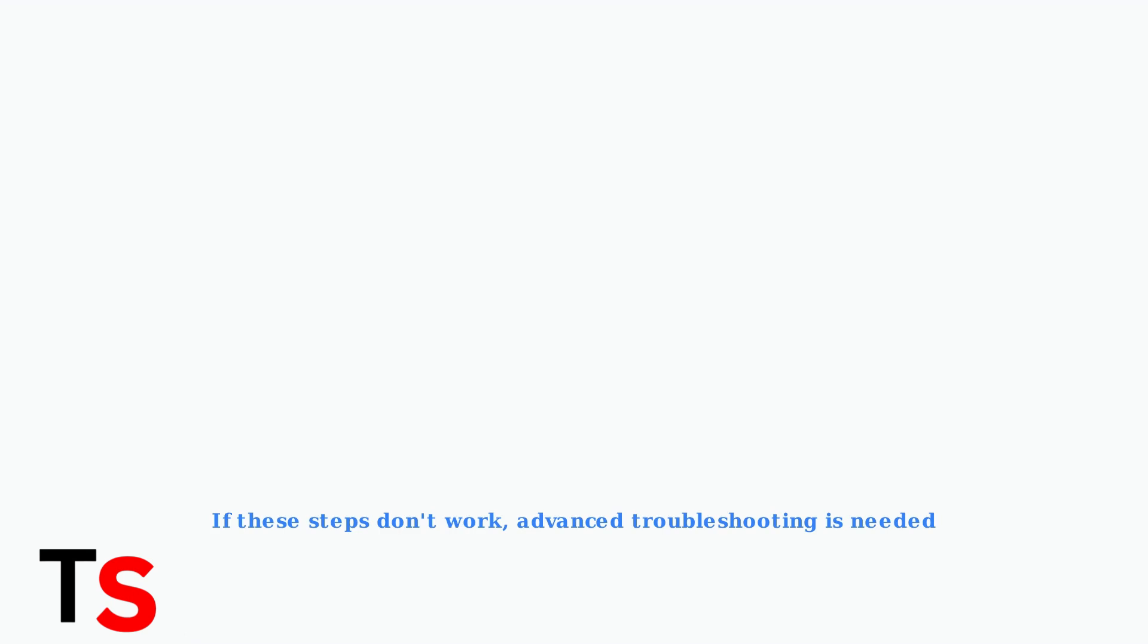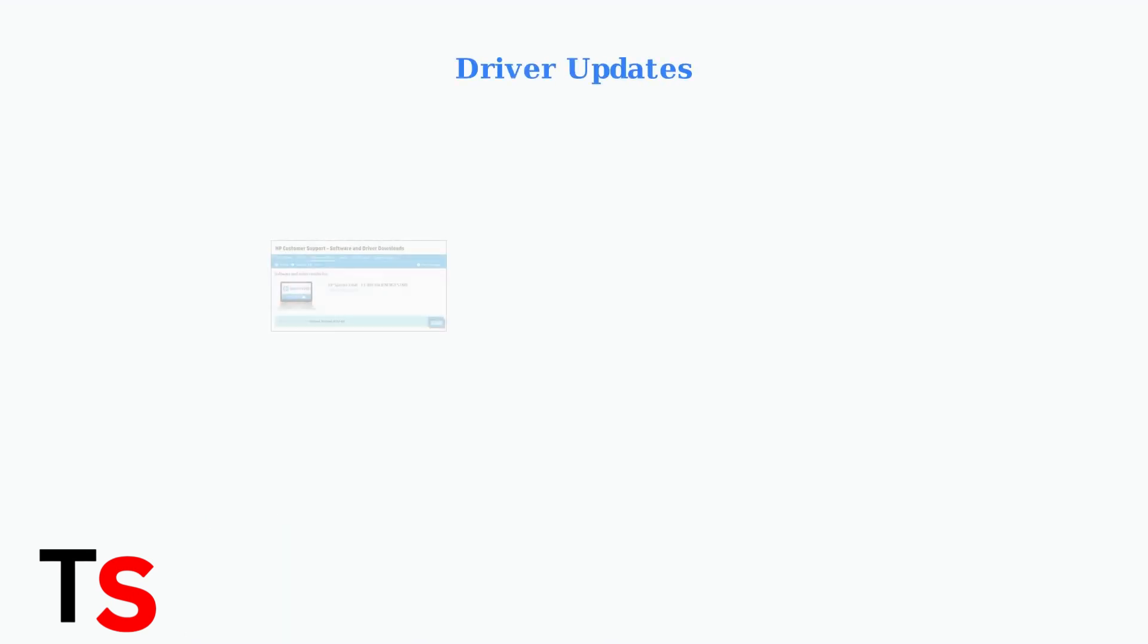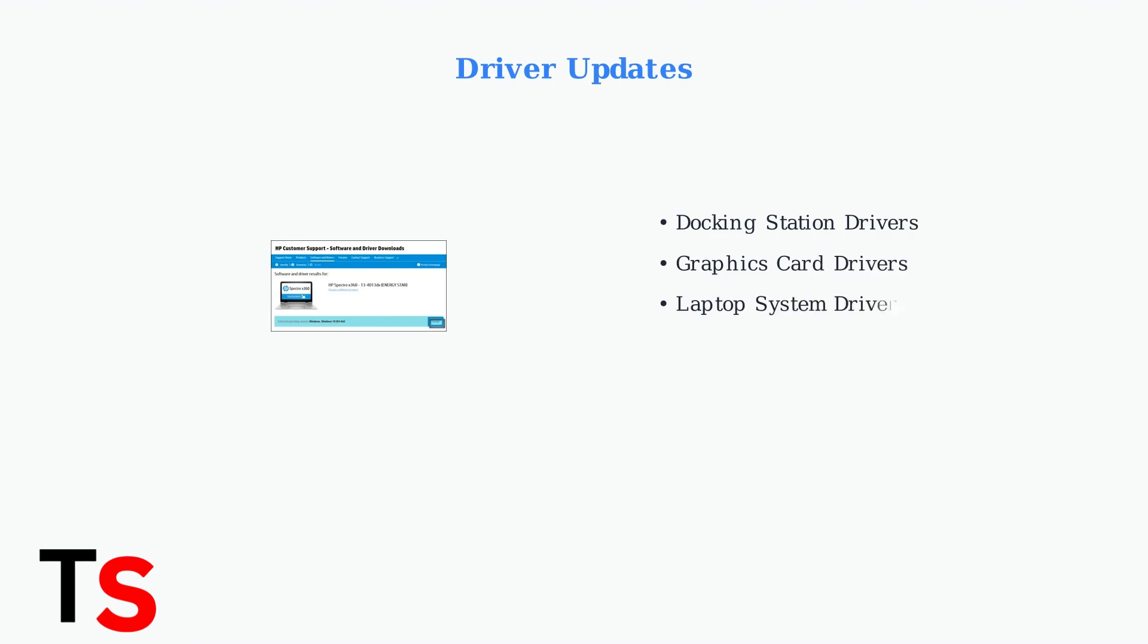If your monitor still isn't detected after trying these steps, the problem likely requires more advanced troubleshooting. When basic checks don't resolve monitor detection issues, the next step is updating your drivers.